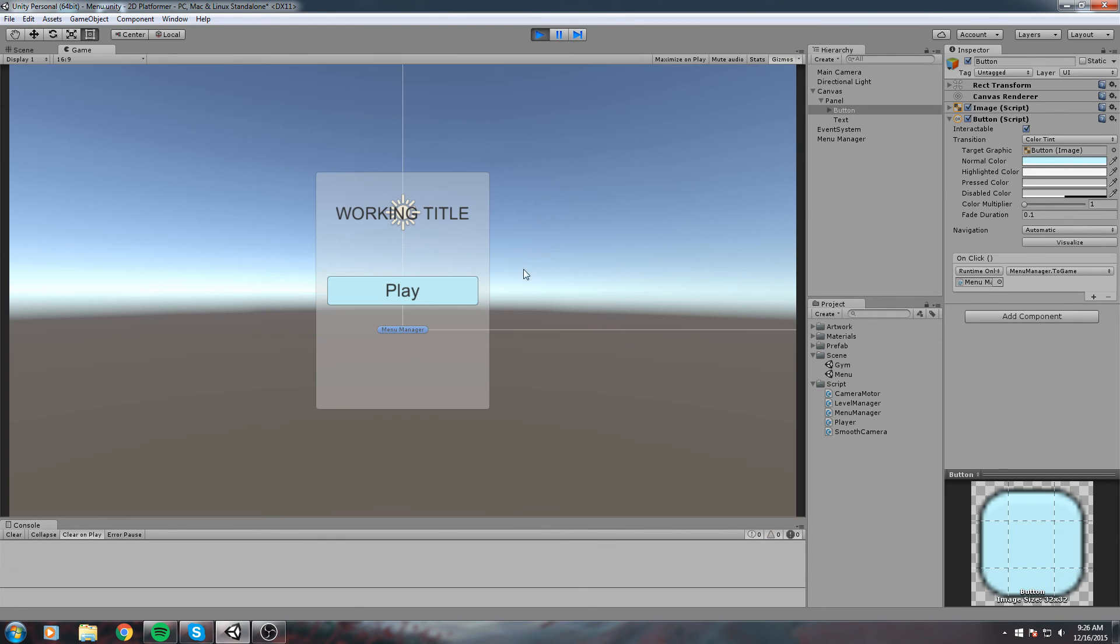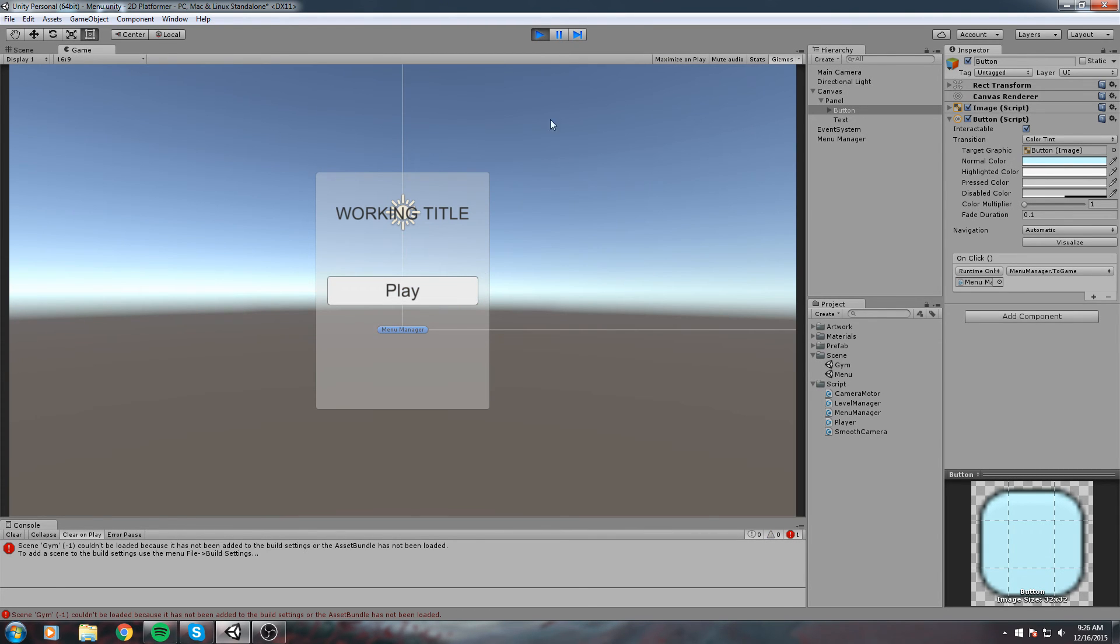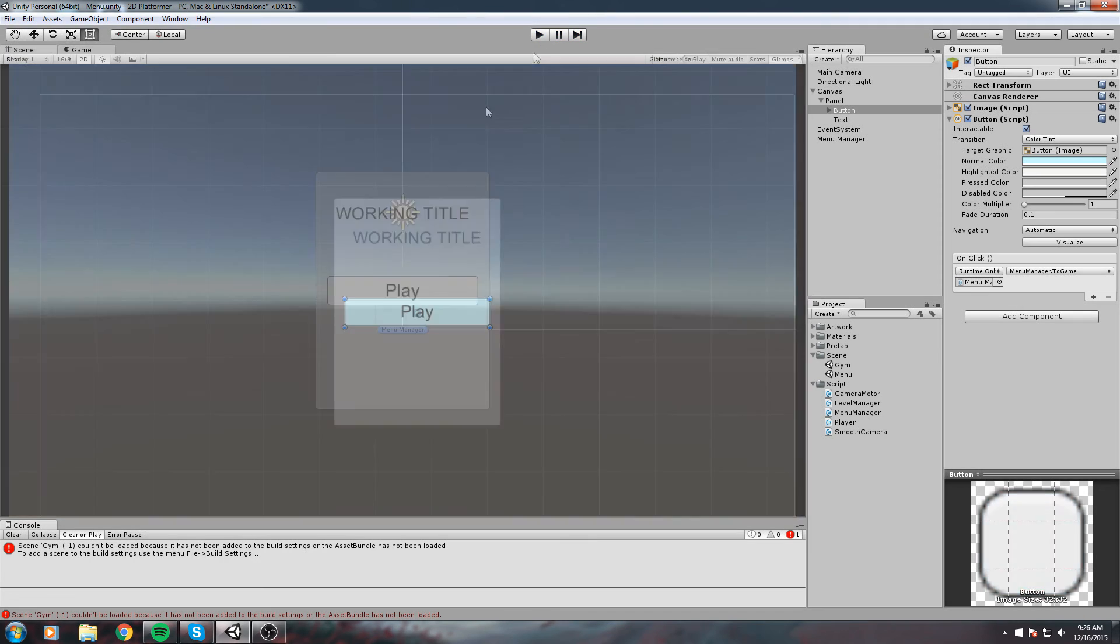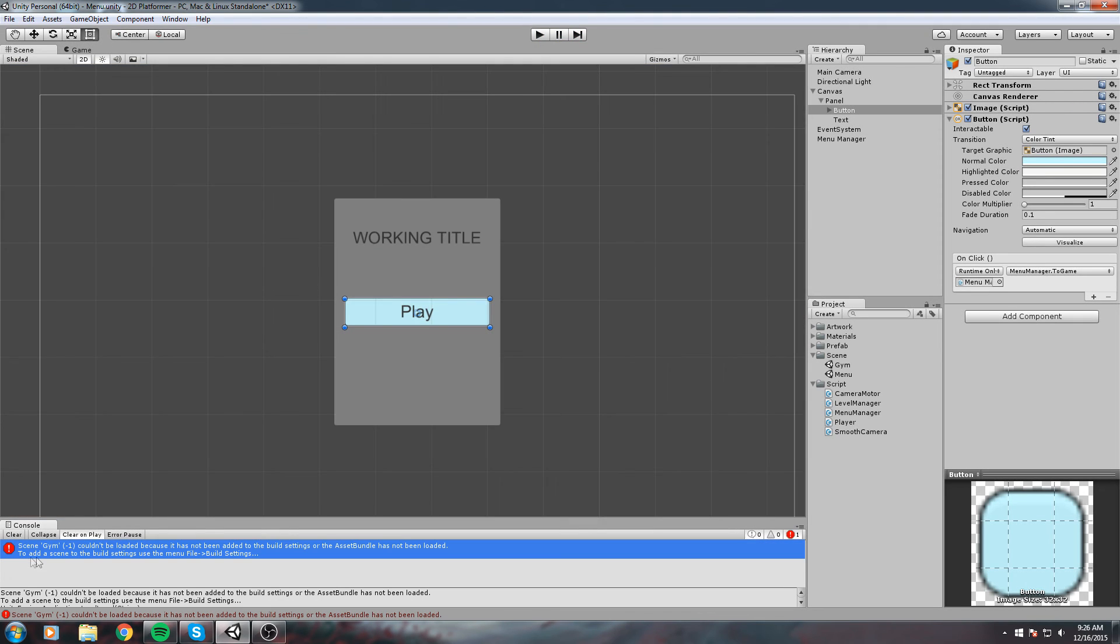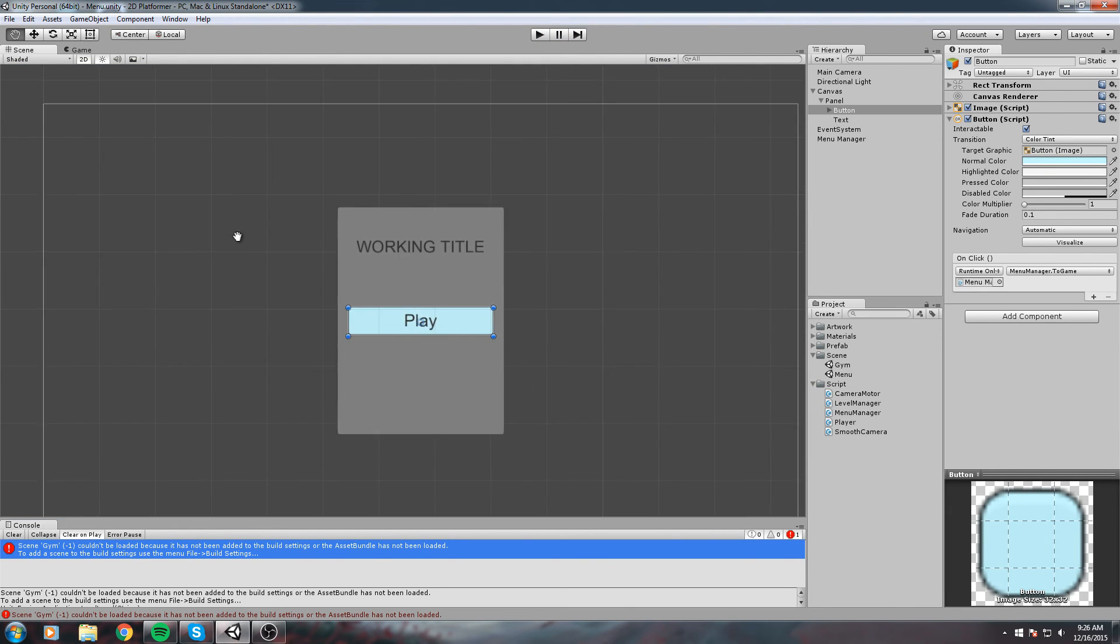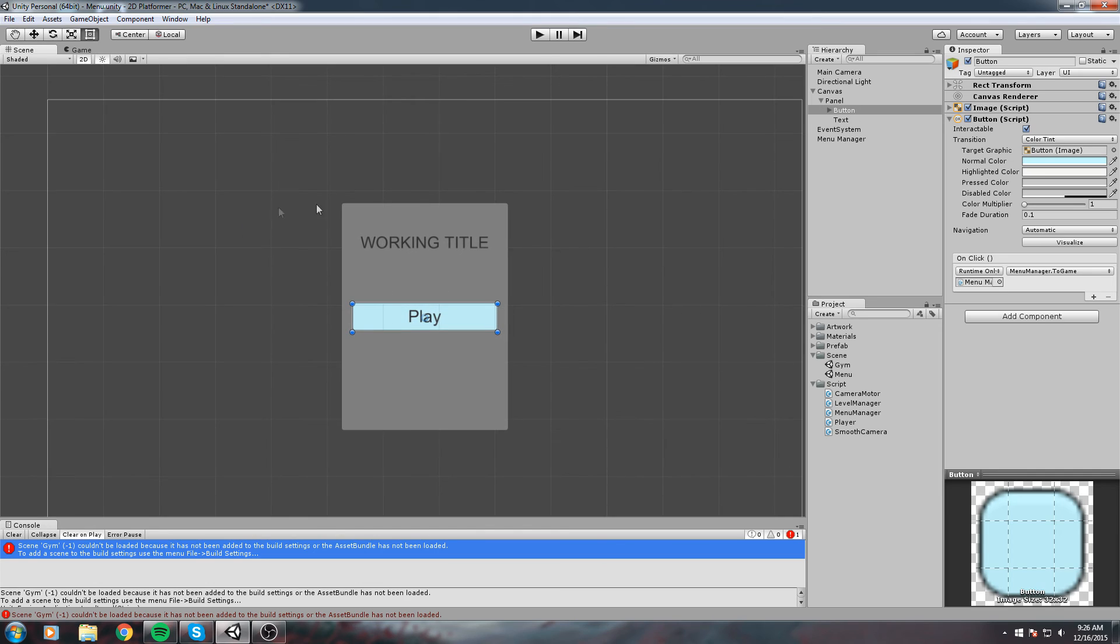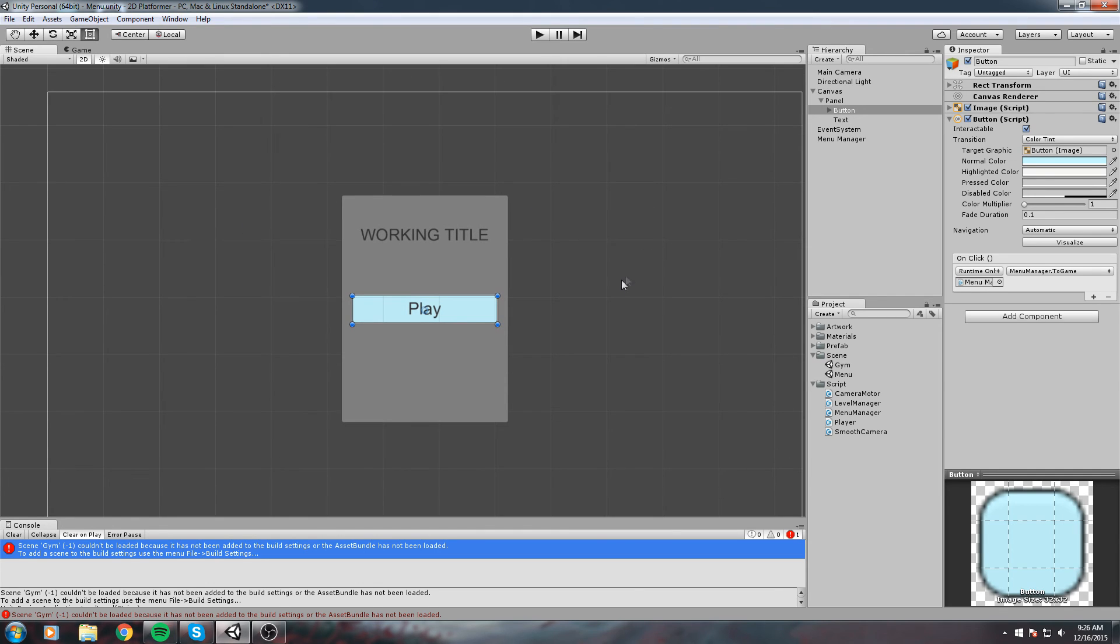It says the scene, the name of your scene, could not be loaded because it has not been added to the build settings. That is correct. We actually need to add every single scene that our game is going to use before we build our game, or we play it in this case.